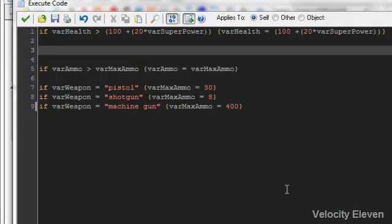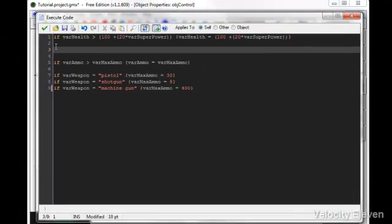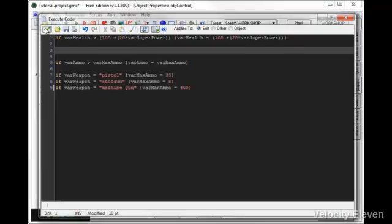Let's say, for example, you had this variable, variable superpower, and you wanted to make it so that you could turn it on and off at will. Well, how would you do that?